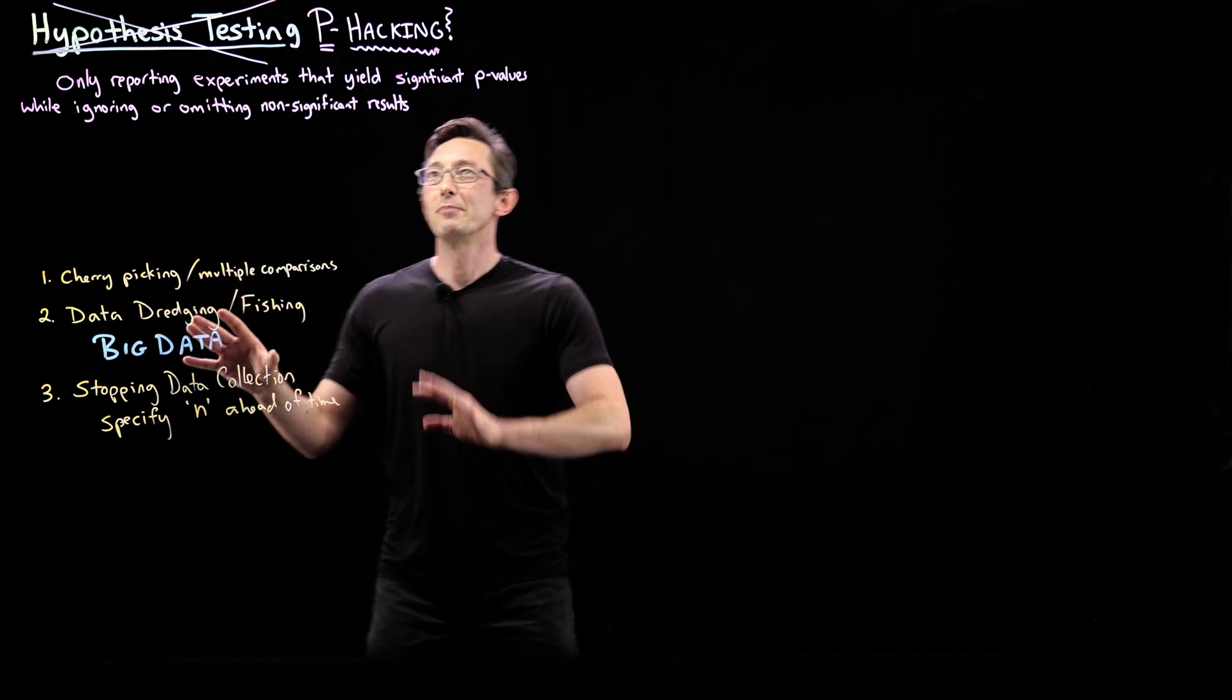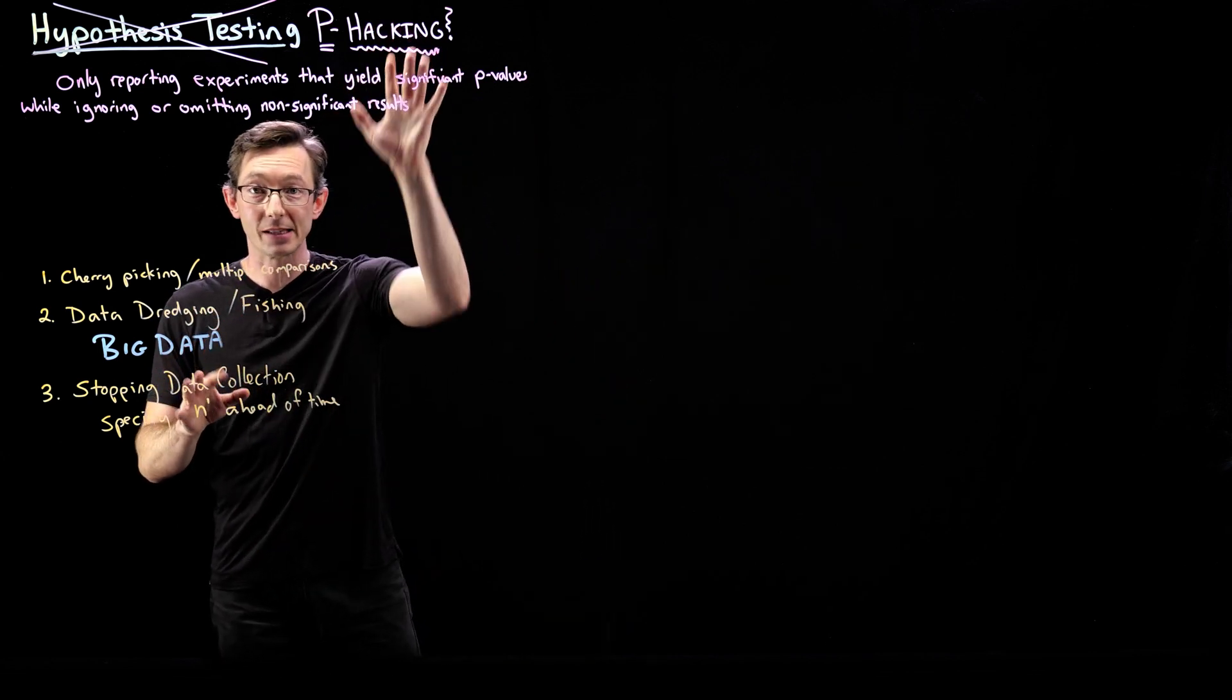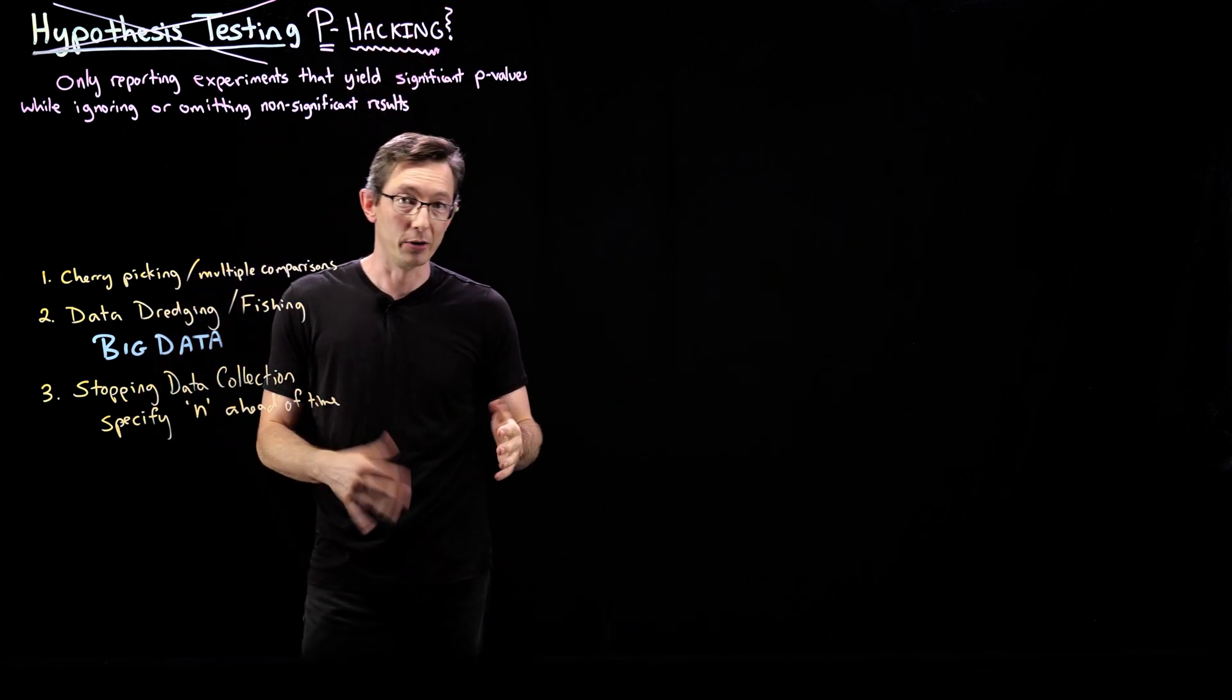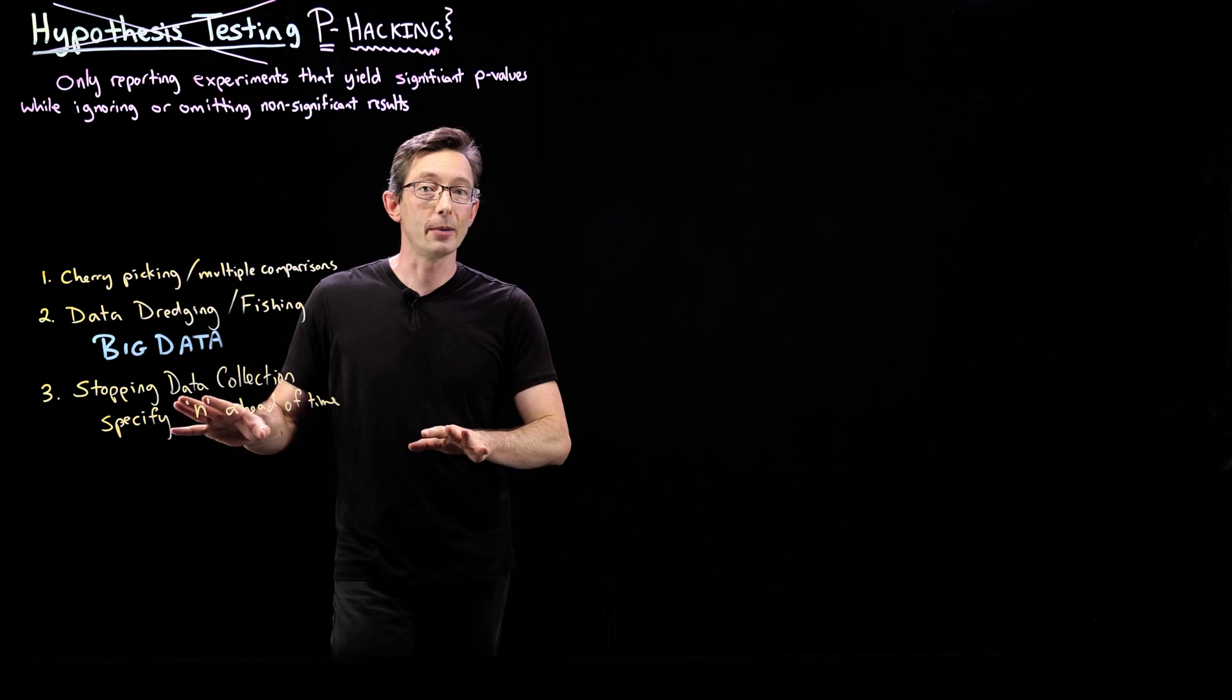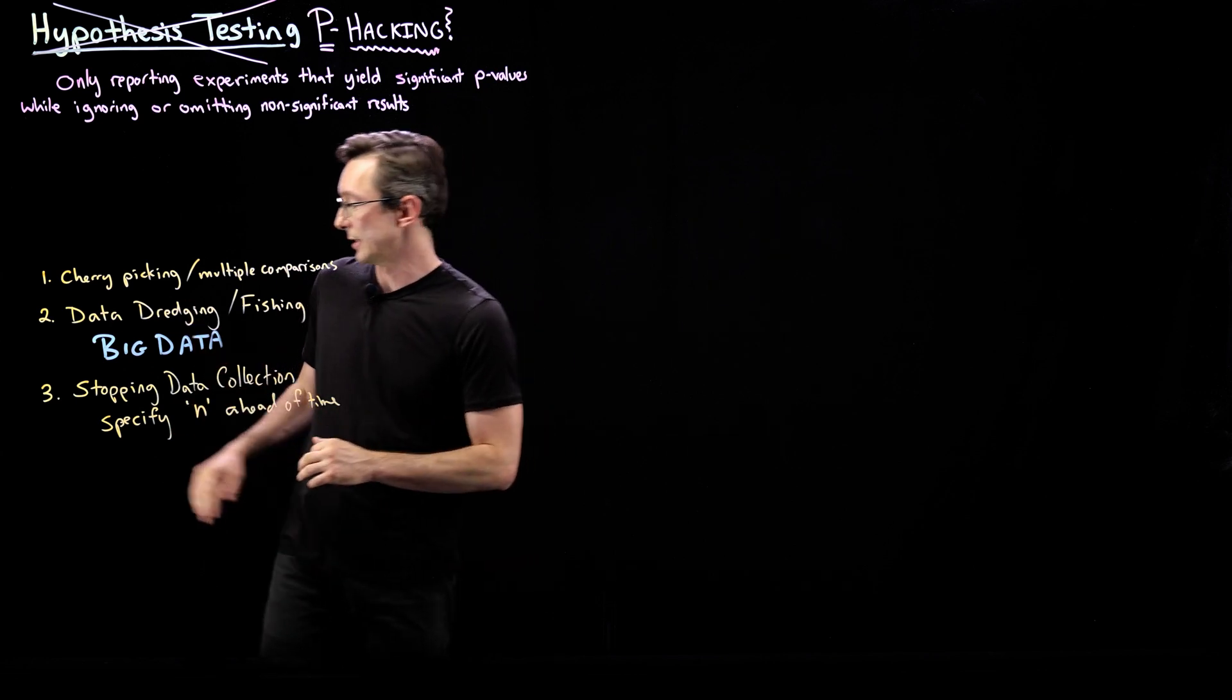So sometimes this is fraudulence. Sometimes this is ignorance. Sometimes it's a little bit of both. Let's code up an example and look at these.